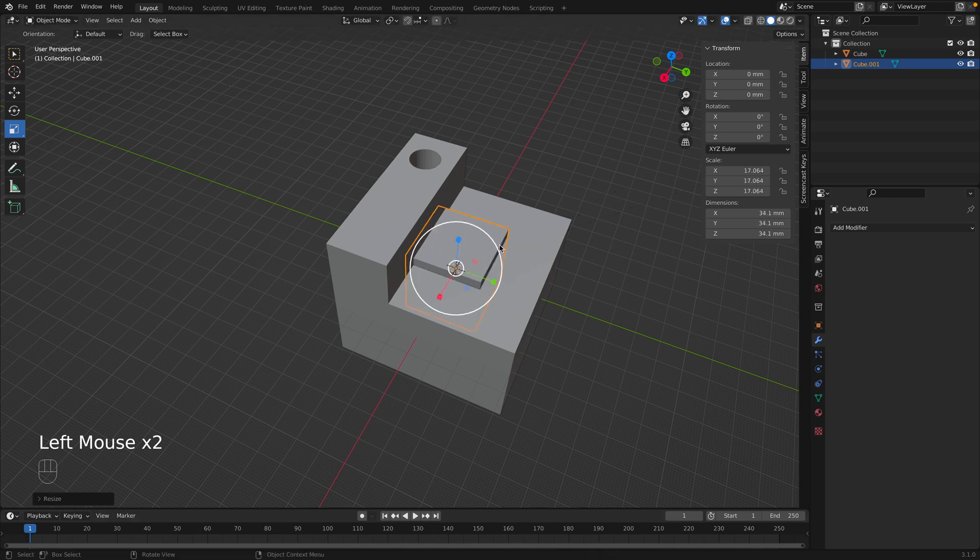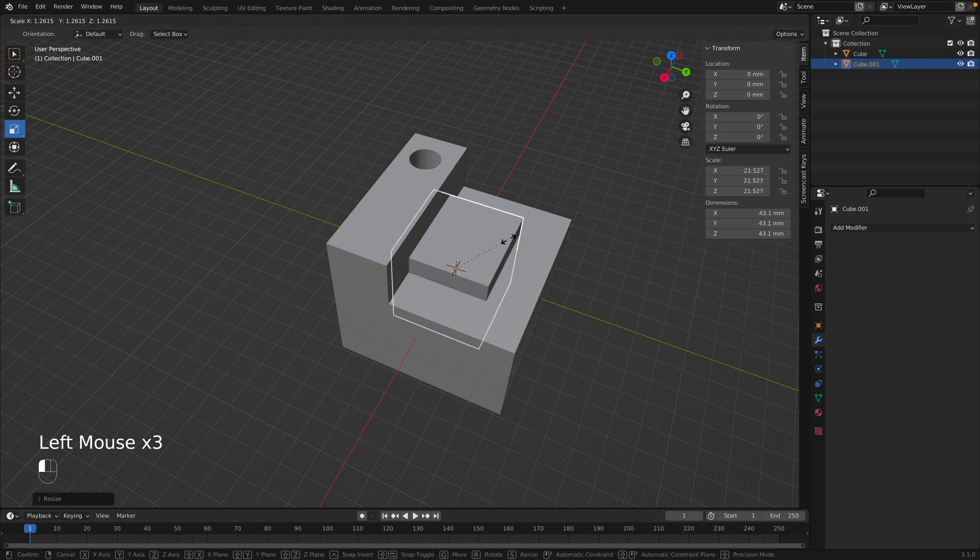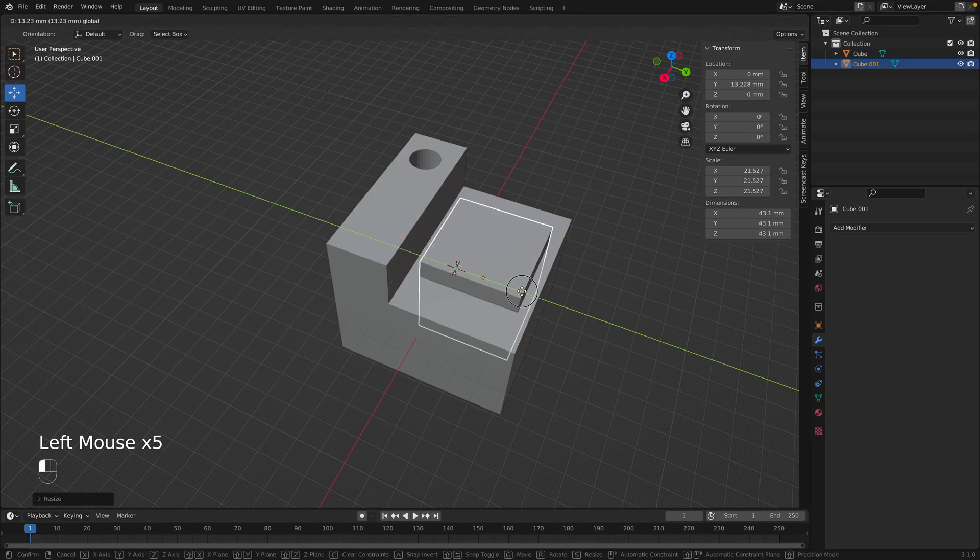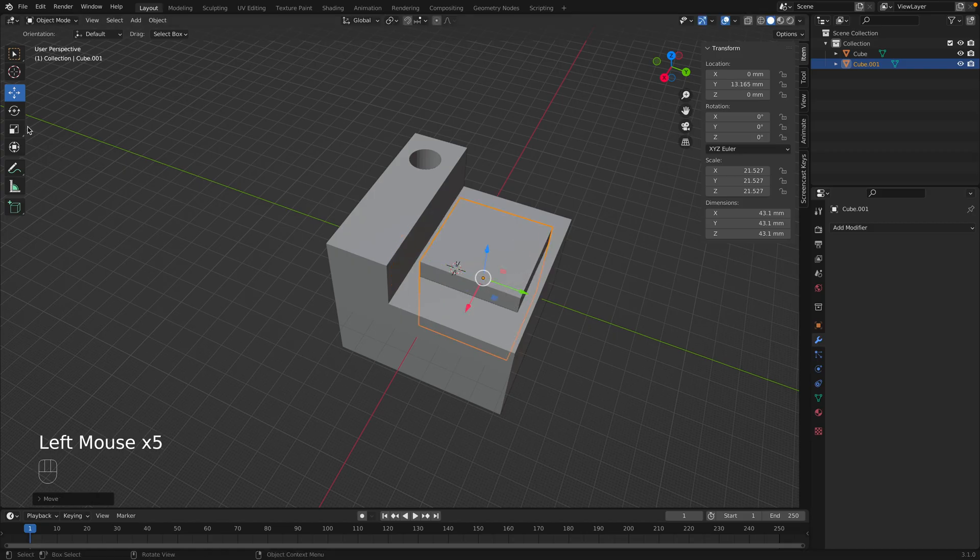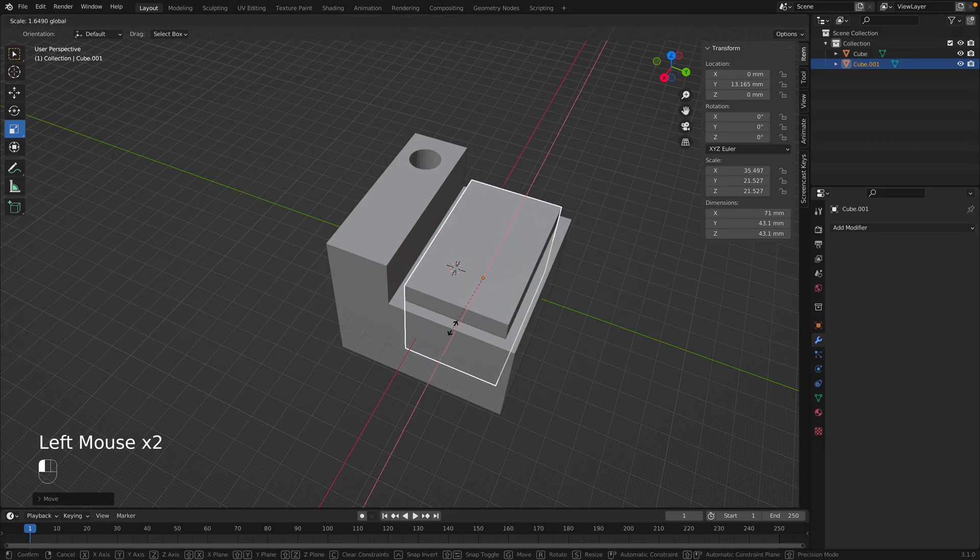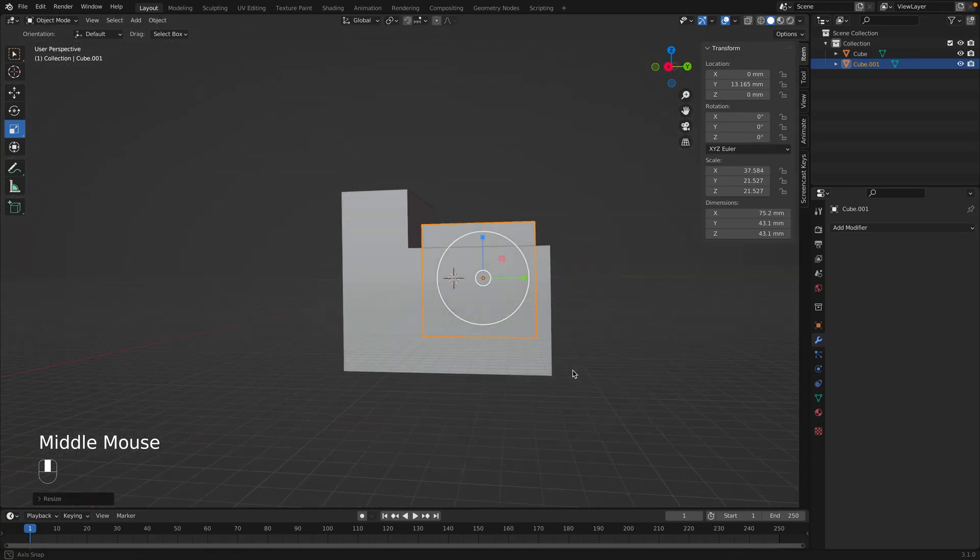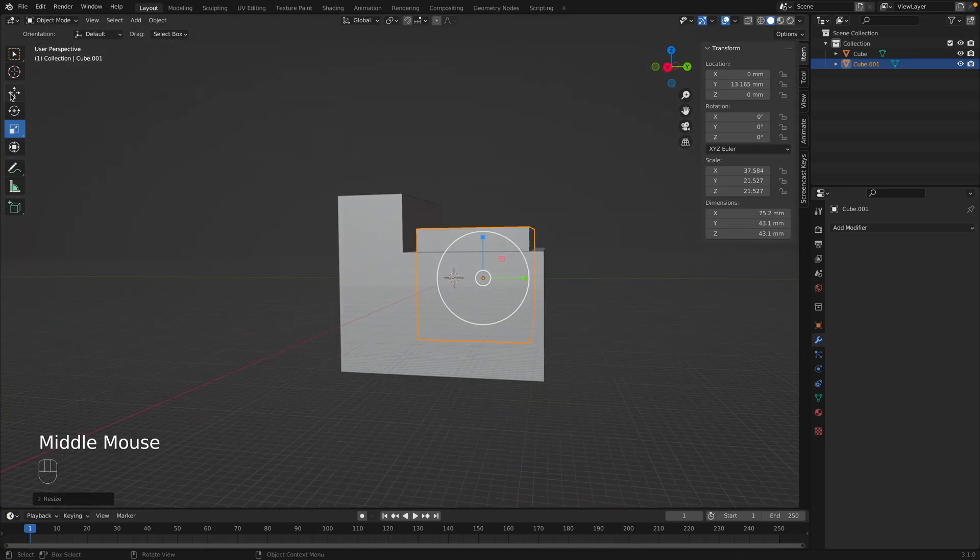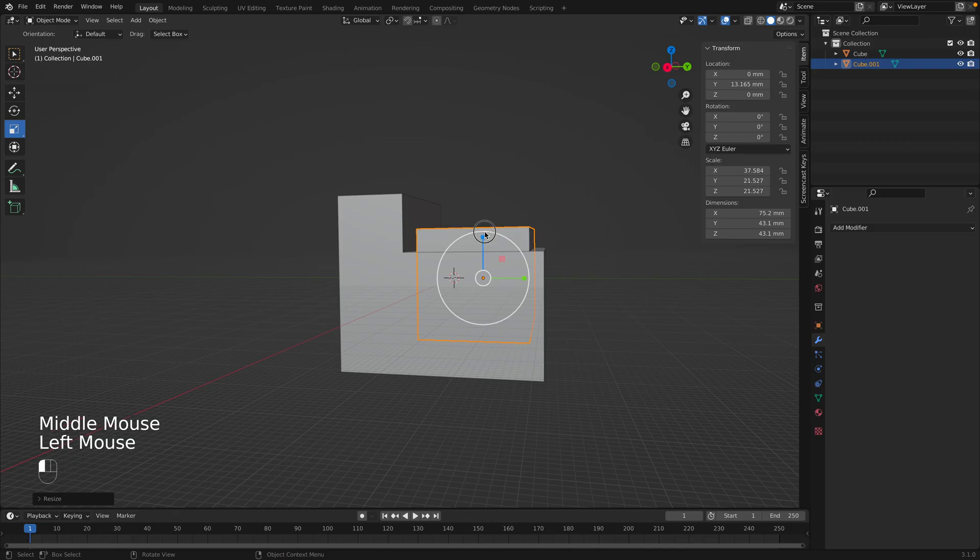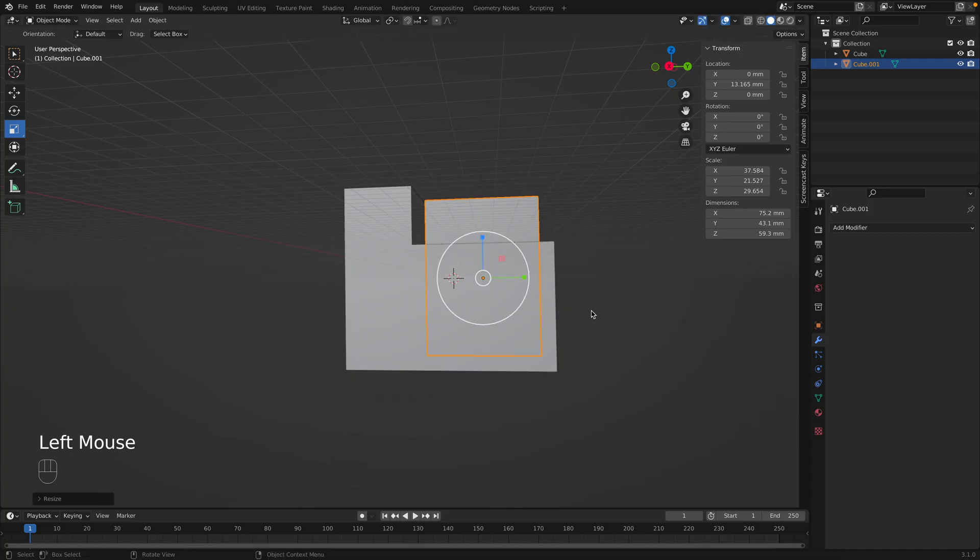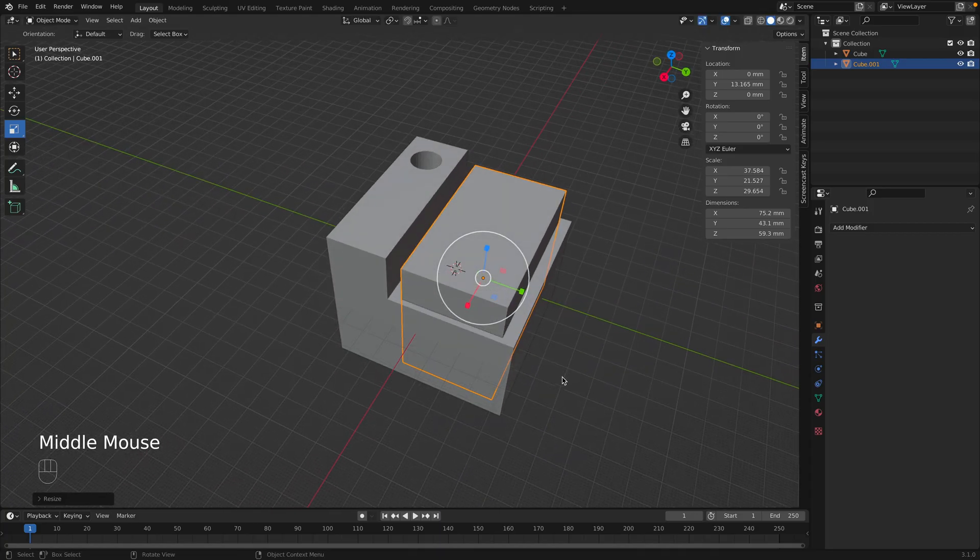Just kind of eyeballing it. I'm just switching between move and scale. Let's scale this way. That should be good. And then maybe scale a little bit taller. Make sure it's not sticking out of the bottom.